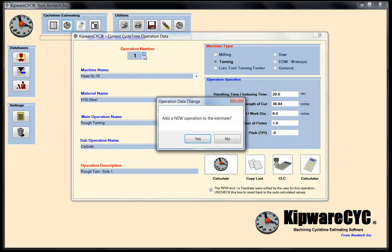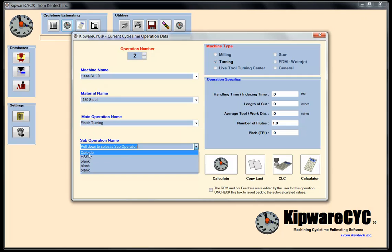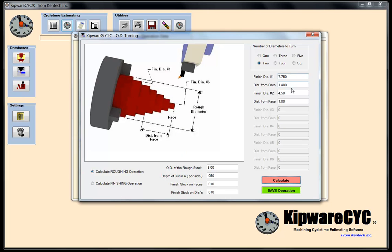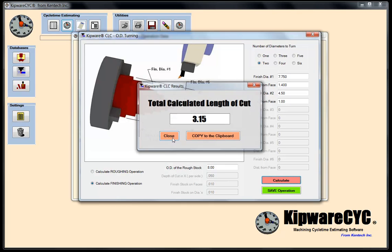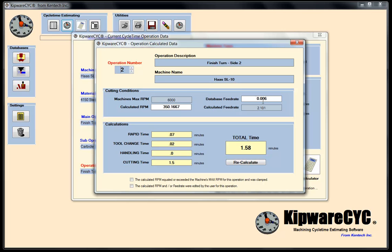Now operation number two is the finishing operation. I'll copy the last to get my machine and material, then pull down for the finish turning operation name. The sub-operation is my carbide parameters, and the description is finish turn side two. No handling time since we're already in the chuck. Since I didn't close the CLC screen, I still have all my information. I'll calculate the finishing operation — the software makes a profiling cut to finish that diameter, giving me 3.15 as my length of cut. Back in the form: 3.15, average tool diameter about 6 inches. Hitting calculate gives me a total time of 1.58 to do this finishing operation.